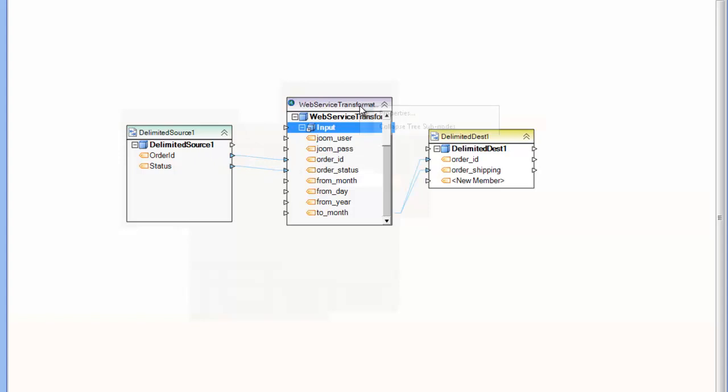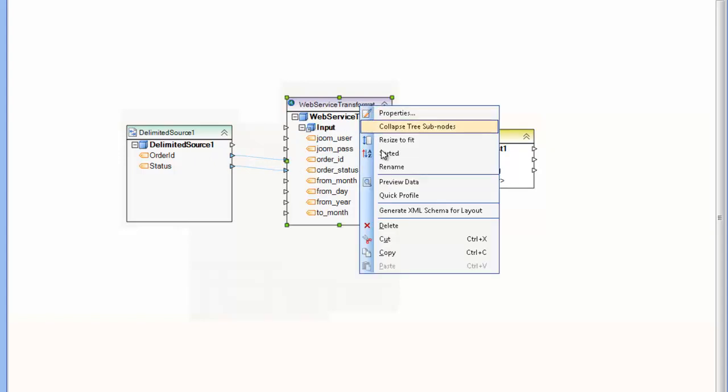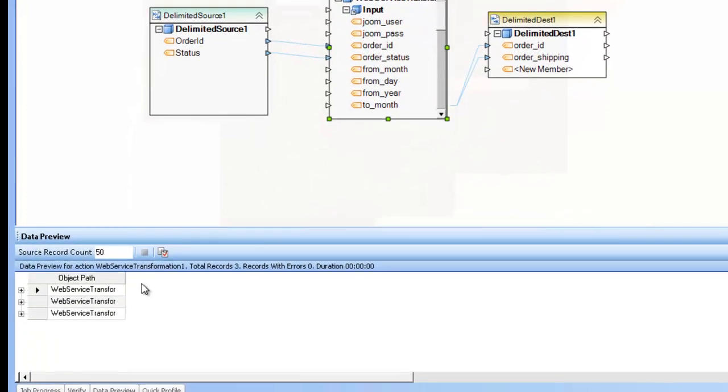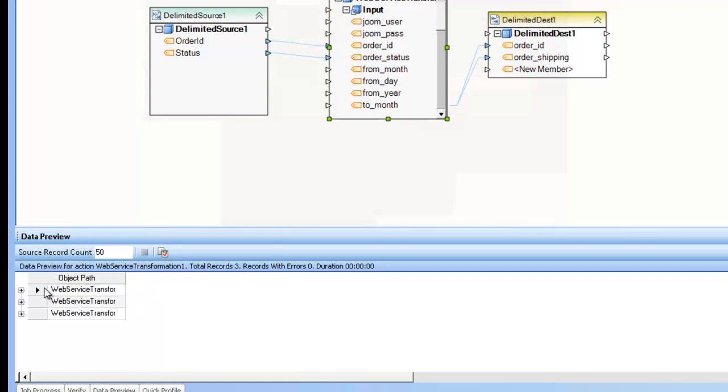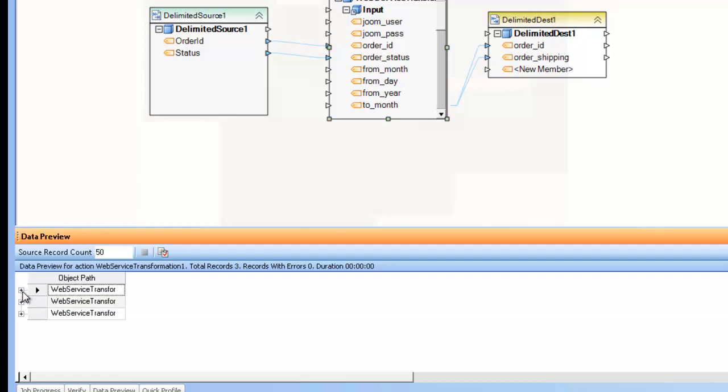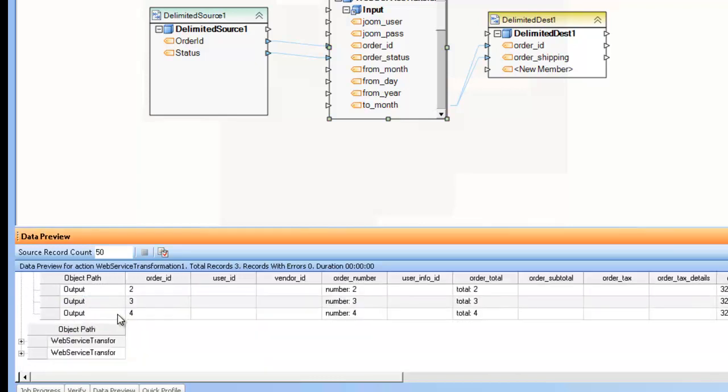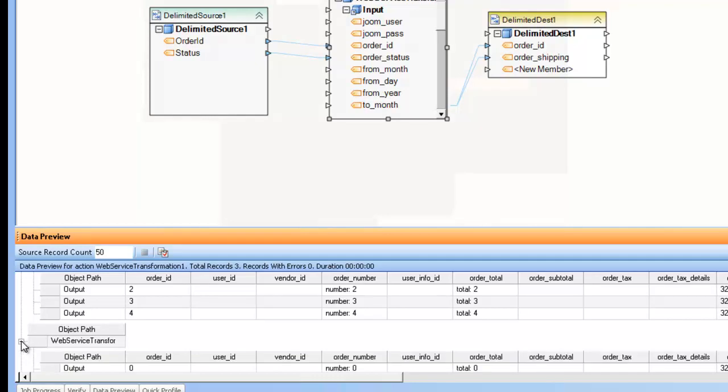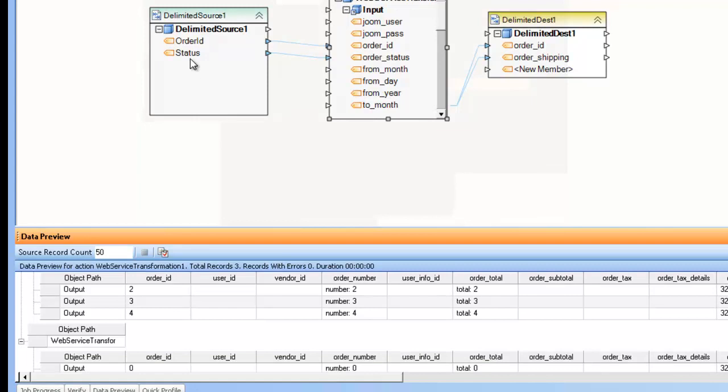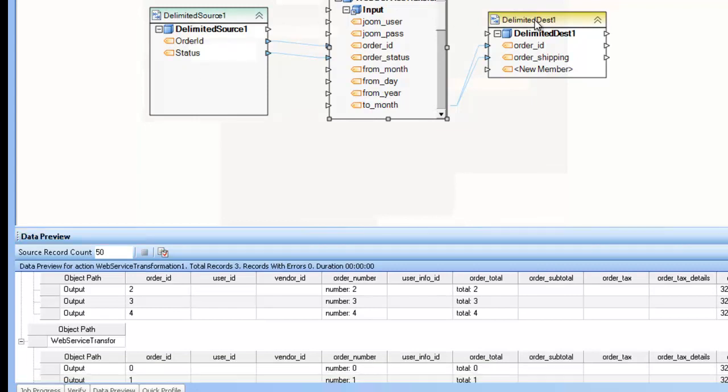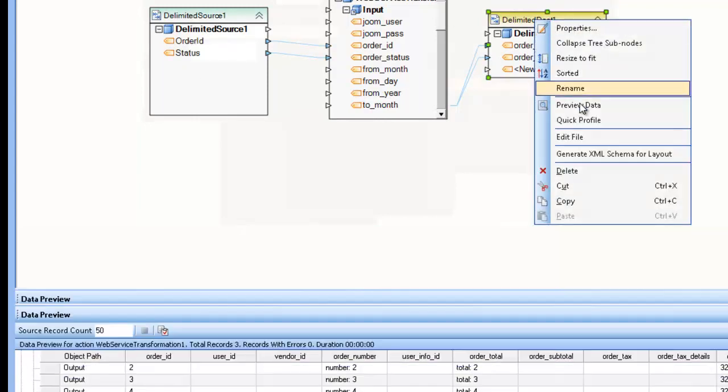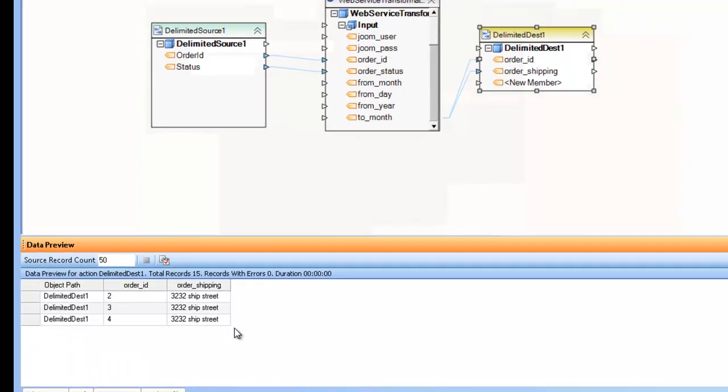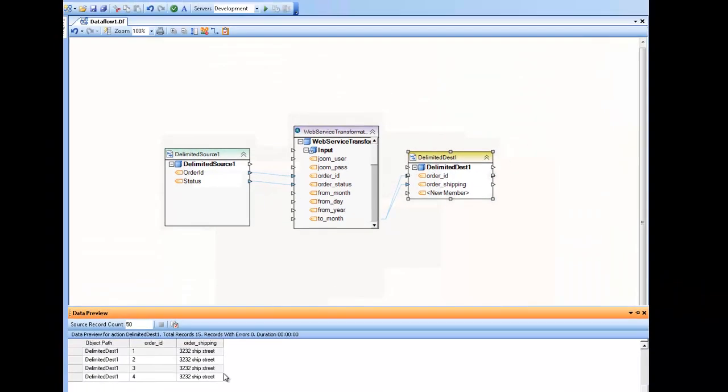So if I preview the data here, you can see that this results in three distinct return values from those three calls, and each of those calls has a data set inside of it. So from my original three records from my delimited source file, you can see where this ends up being quite a few records on the destination.